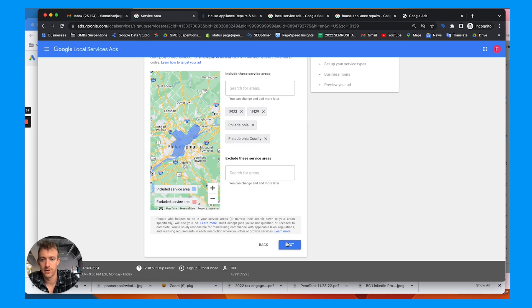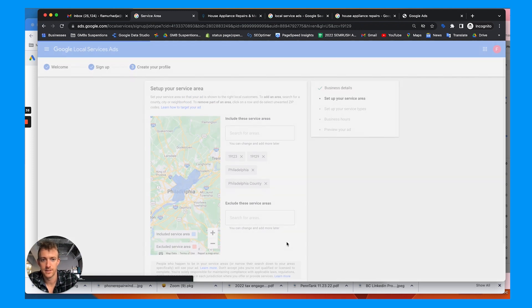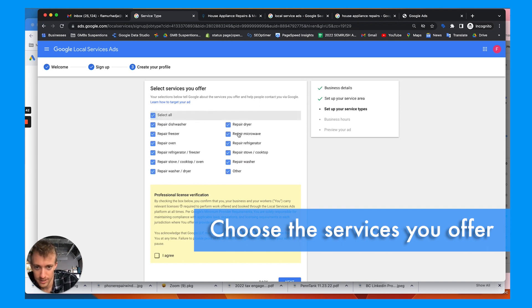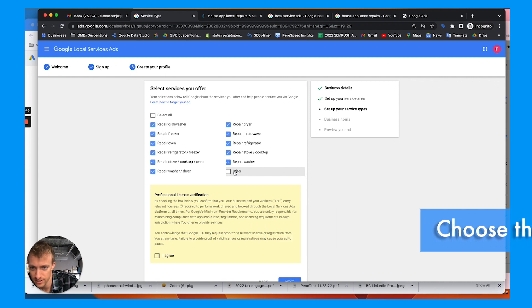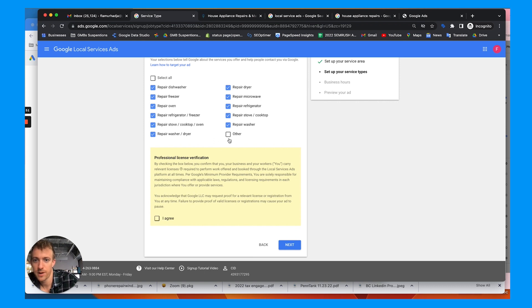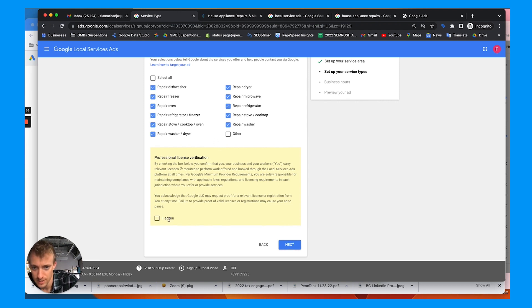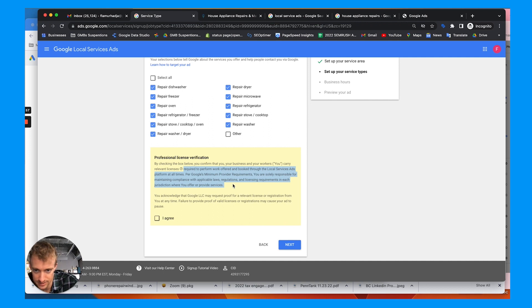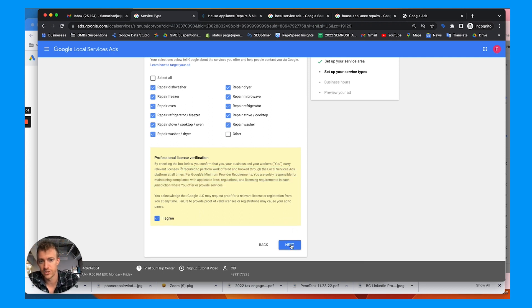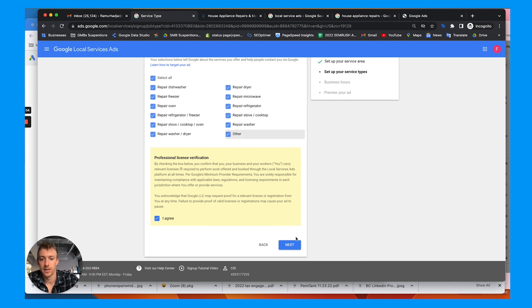Then go to next. Choose the services you offer. Now I'm pretty sure he does all of these. I like to uncheck other. And those all make sense. So it's going to populate these based on your industry. And then you need to carry relevant licenses. So depending on the type of business, you already need to have some sort of license or insurance. We're going to say what the heck, we're going to go to other as well. Go to next.